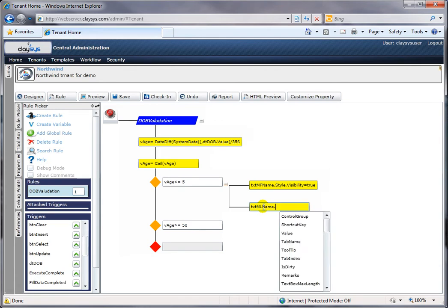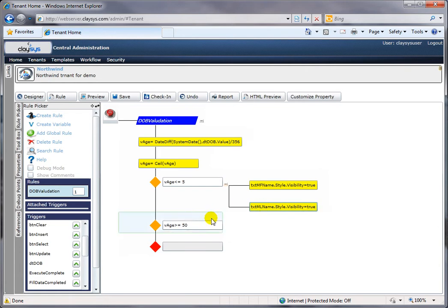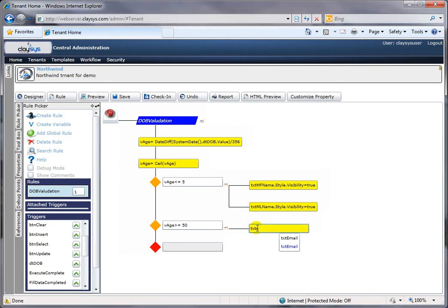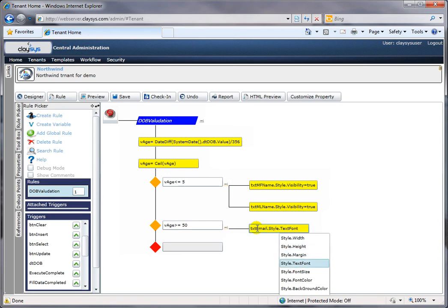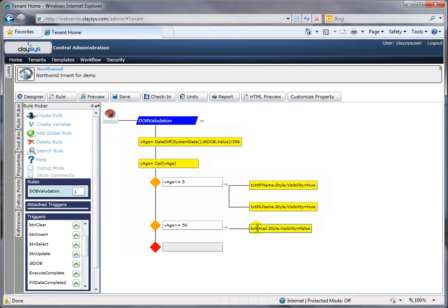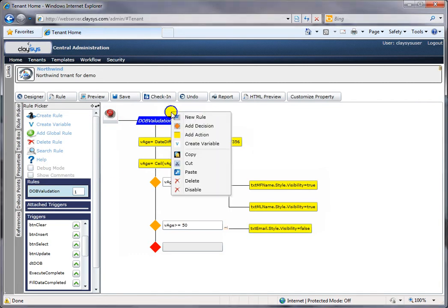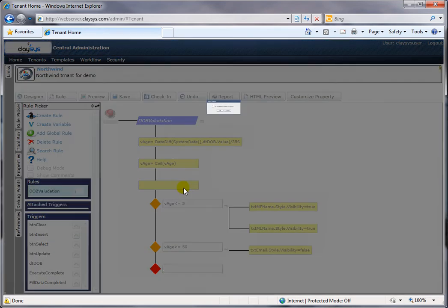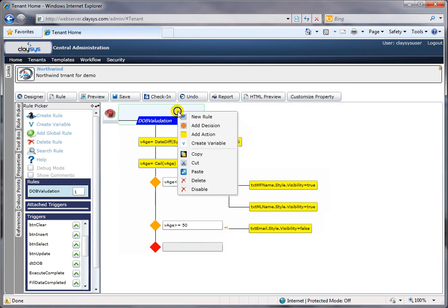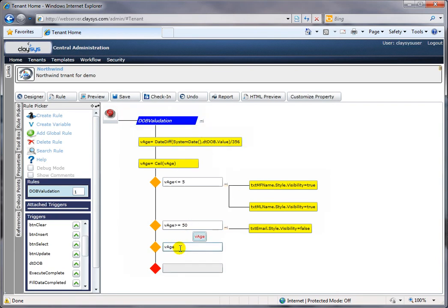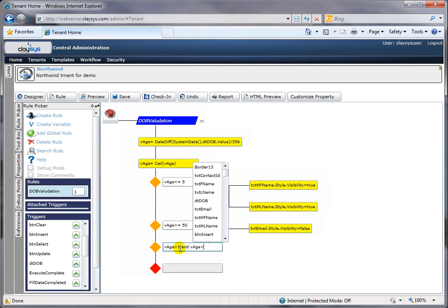Every time I embed rules in the rule editor, I have IntelliSense that brings up all available functions and prompts me on the properties I need to set for each function. The first condition: if less than five years of age, enable the mother's first name and last name. The second rule being set: if the calculated age is greater than 50, then the email field is not required, so I'm disabling its visibility.